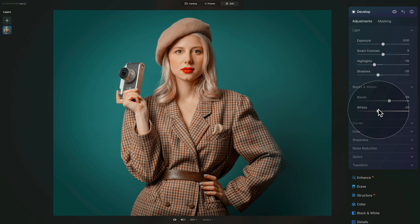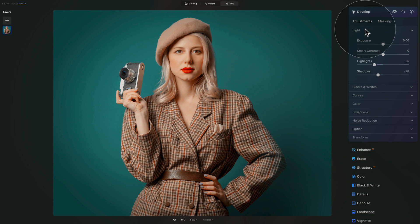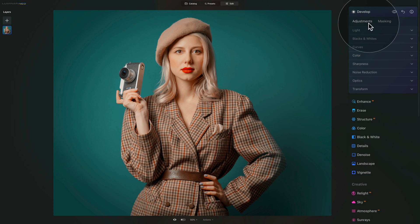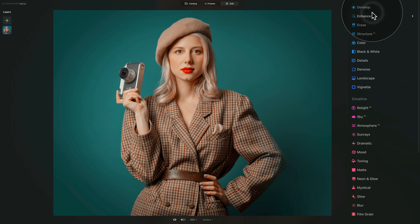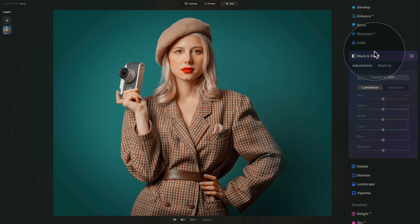That's all there is to be done in the develop tool. So we can close this now, close the light, close the tool, apply to the image and move on. We have done the basic development and now we can move into the black and white tool to transform the image into black and white.